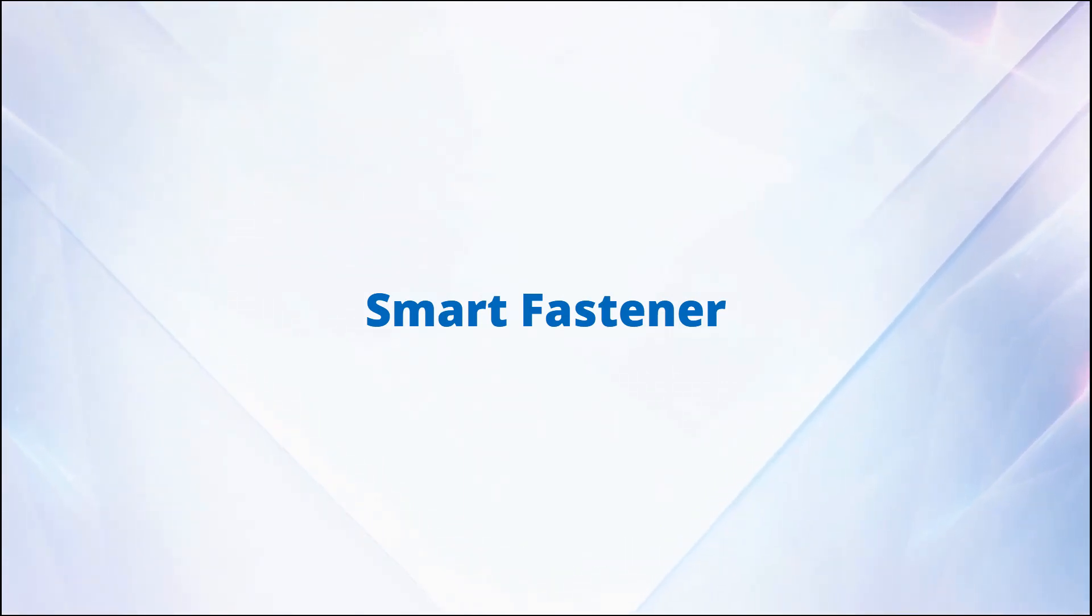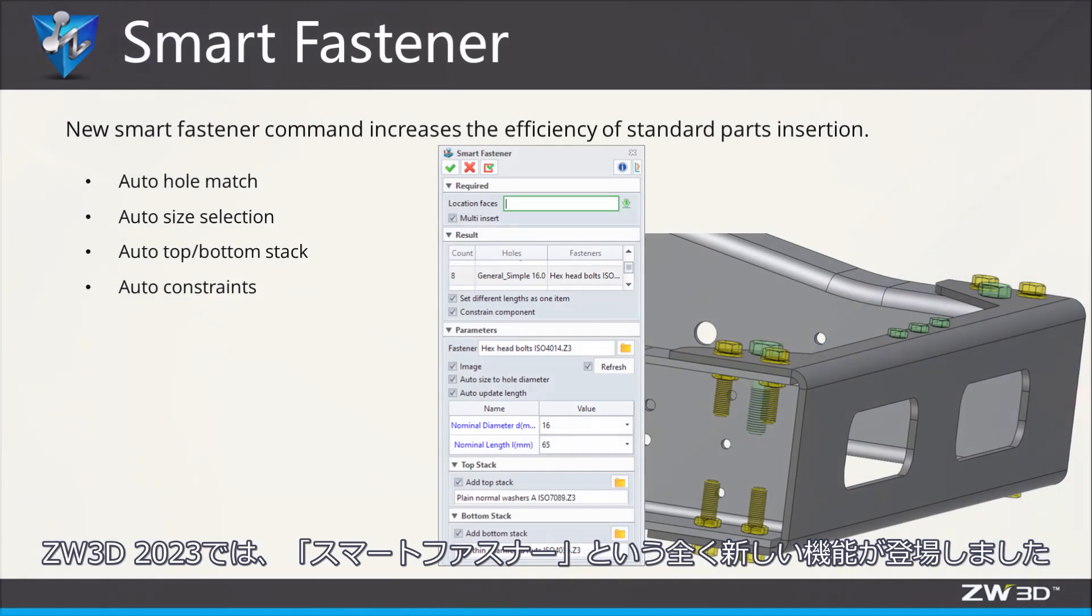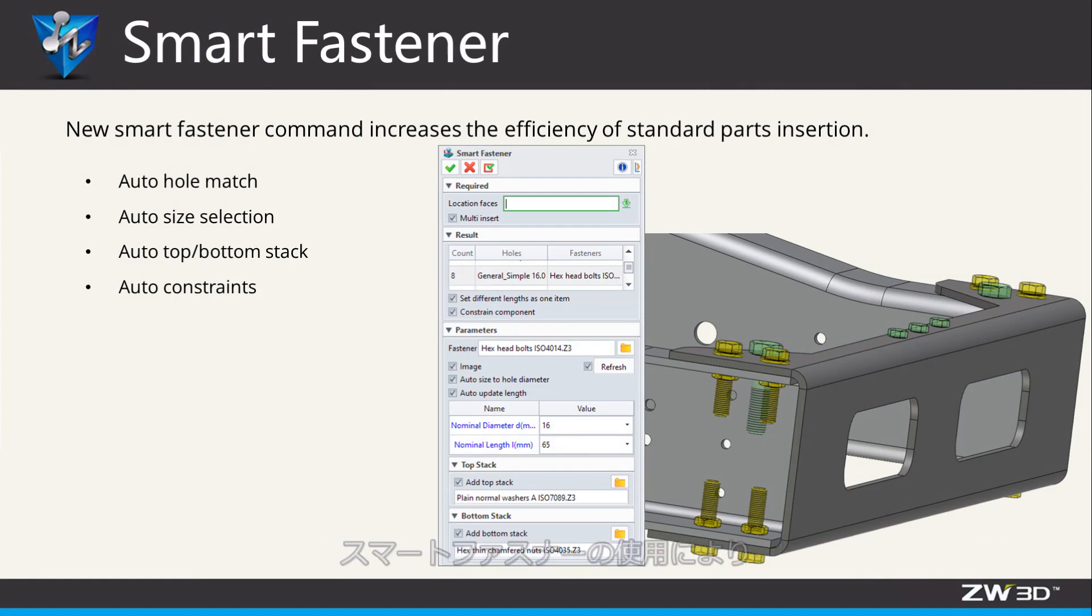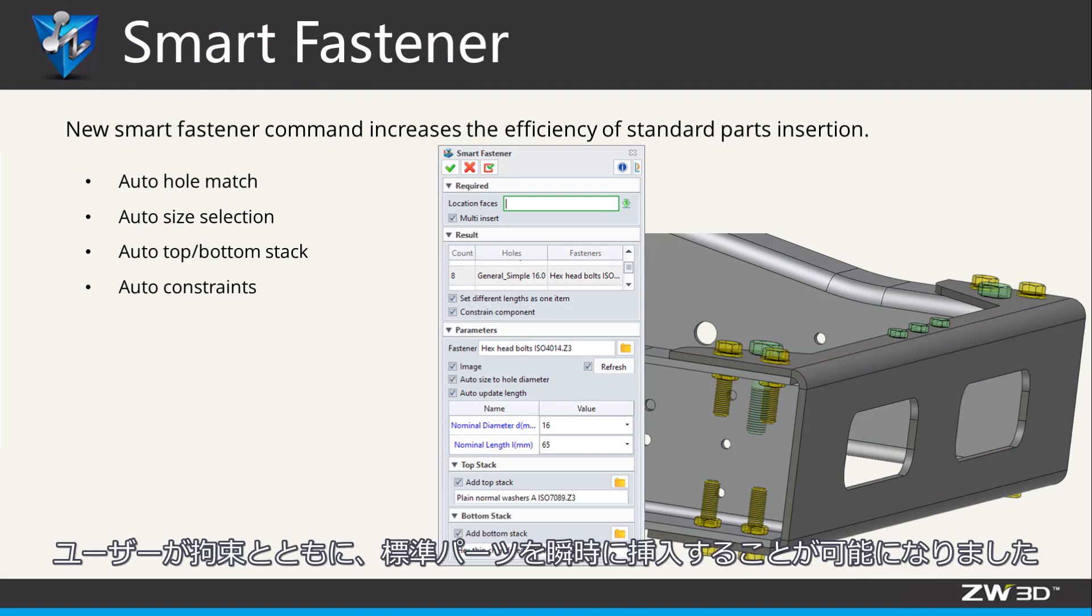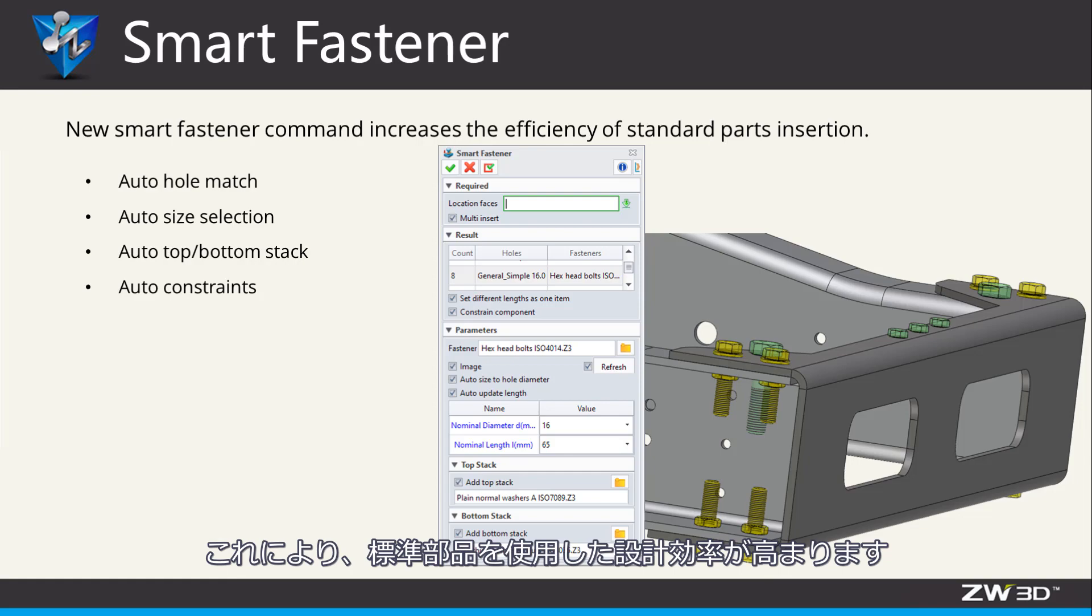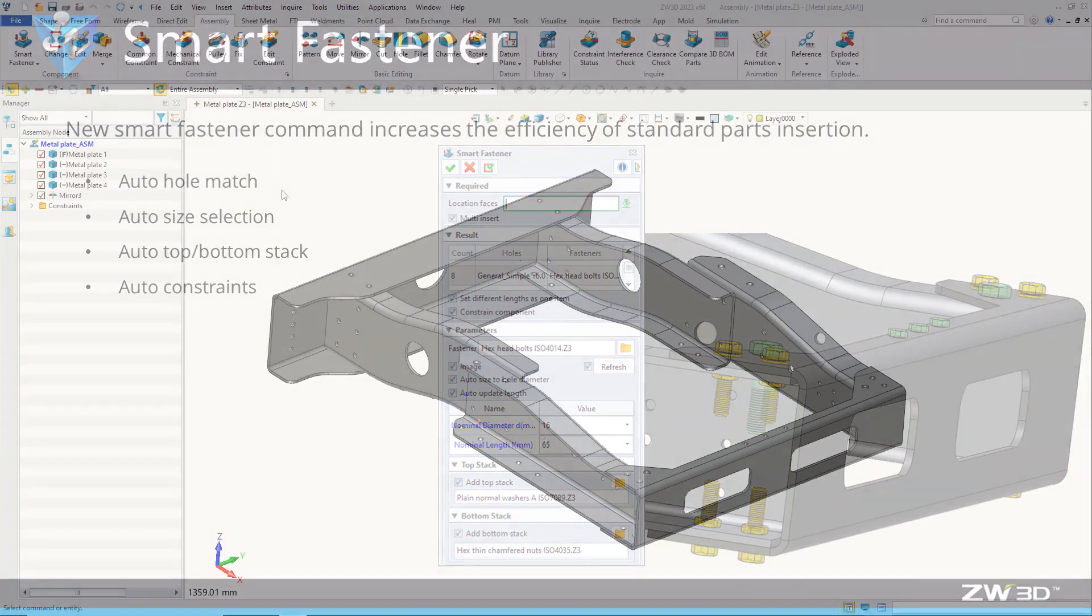Smart Fastener. In Zipper 3D 2023, a brand new Smart Fastener function is coming. With Smart Fastener, users can quickly insert the standard parts together with the constraints. It will increase the efficiency of standard parts insertion.